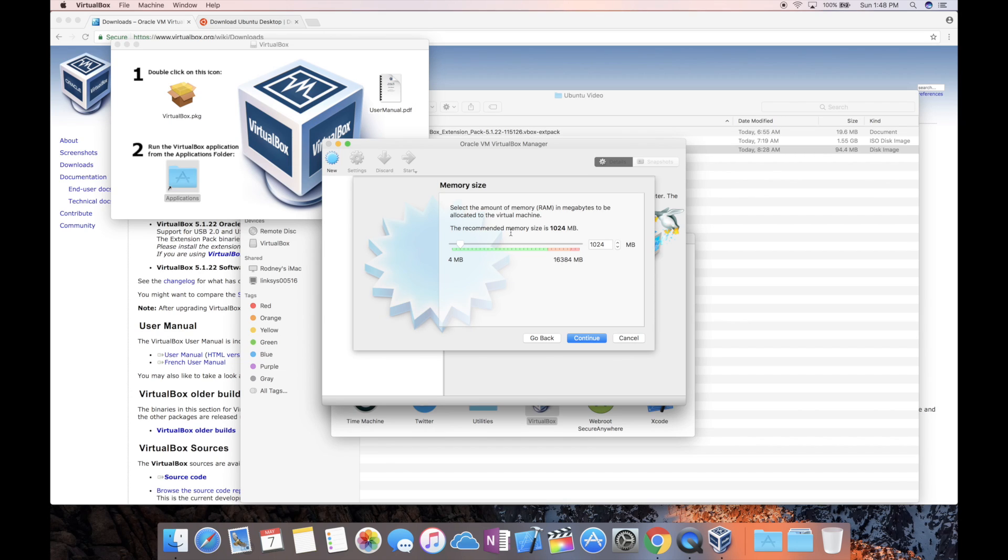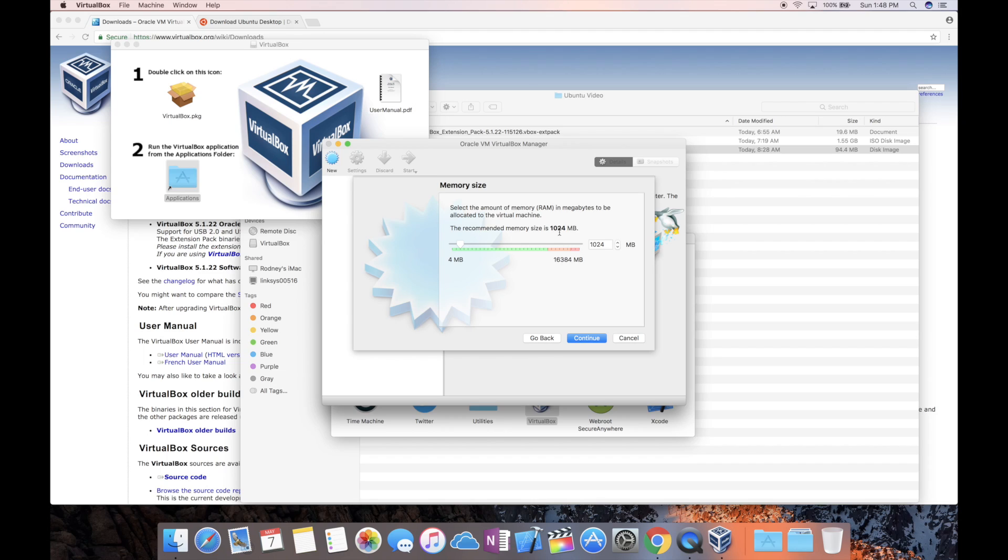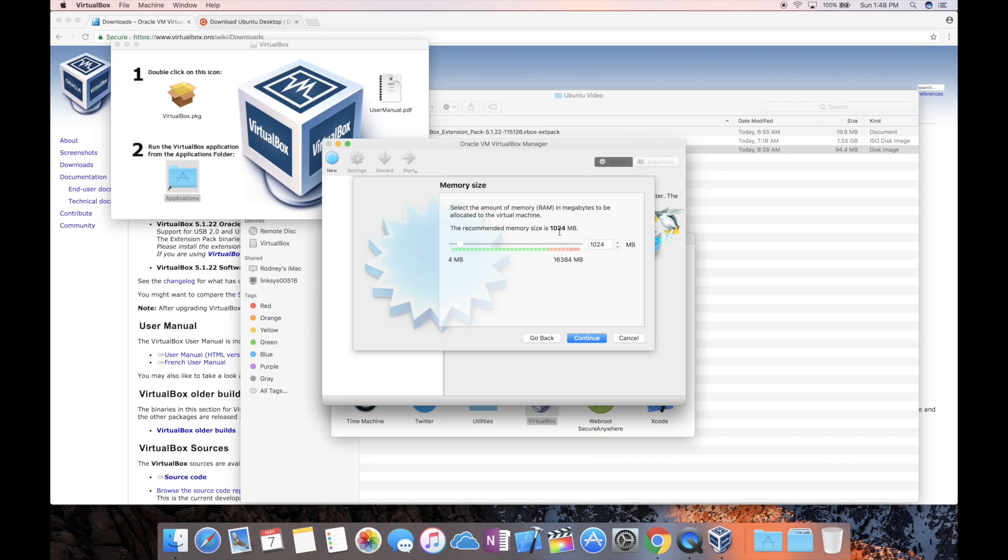Now this is the part that comes down to your preference. At a minimum you've got to have one gig. So you see it says 1024. You would think that it says 1000 but actually one gig is actually 1024. Me, I'm going to be using six. What's going to happen is the more resources you take away from your Mac OS, the slower Mac OS is going to run. It's going to give this more resources to run.